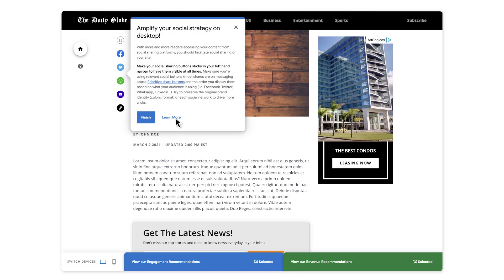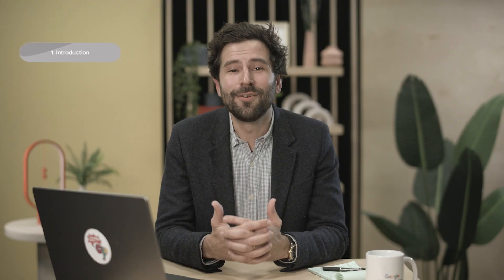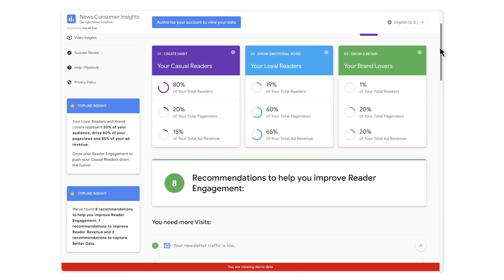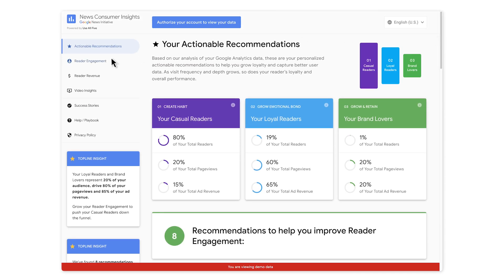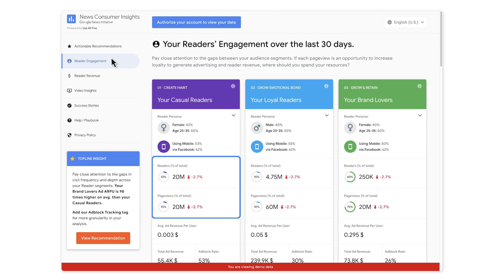You can also click 'learn more' to be taken to a detailed instructional guide featuring examples from other news organizations. Let's look next at the Reader Engagement tab of NCI. Scroll back to the top of the homepage and click 'Reader Engagement' on the left side menu. On this page, you will see more detailed breakdowns of the three audience categories we described before — information about their age, demographics, sources of traffic, and behavior on your site.